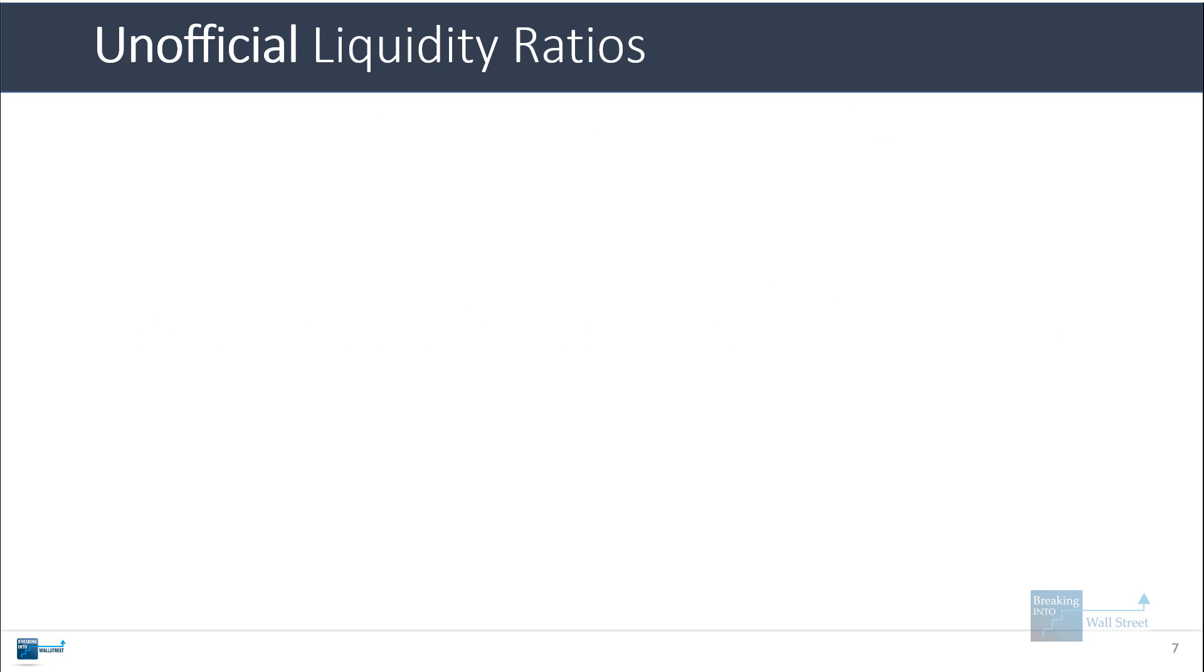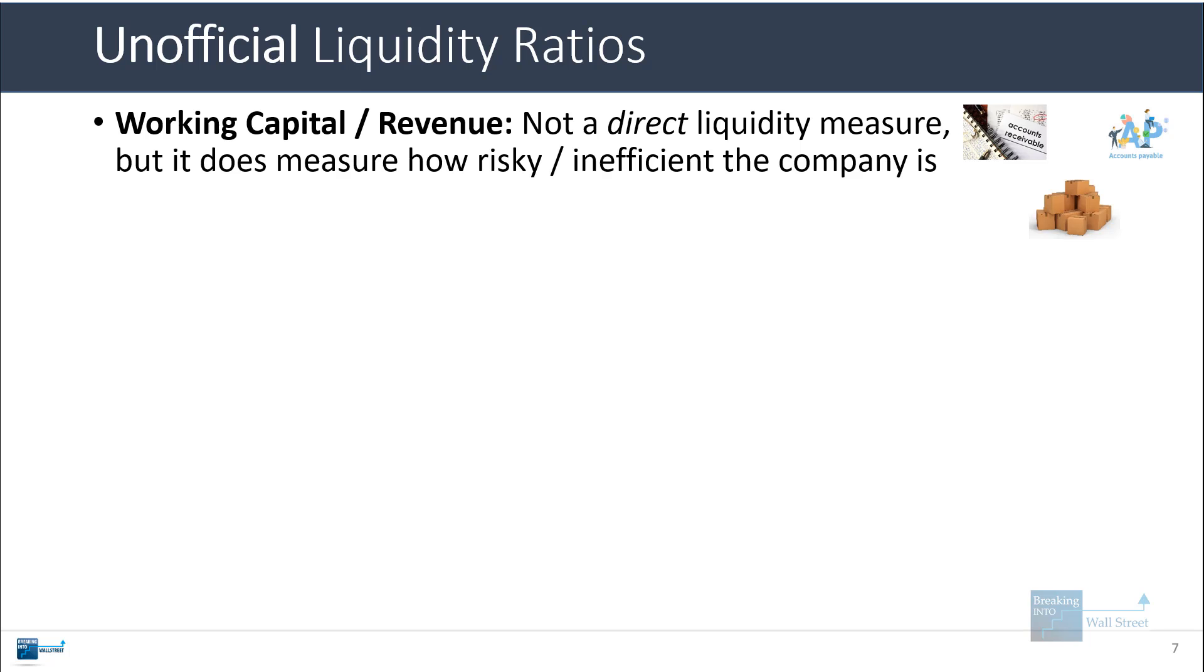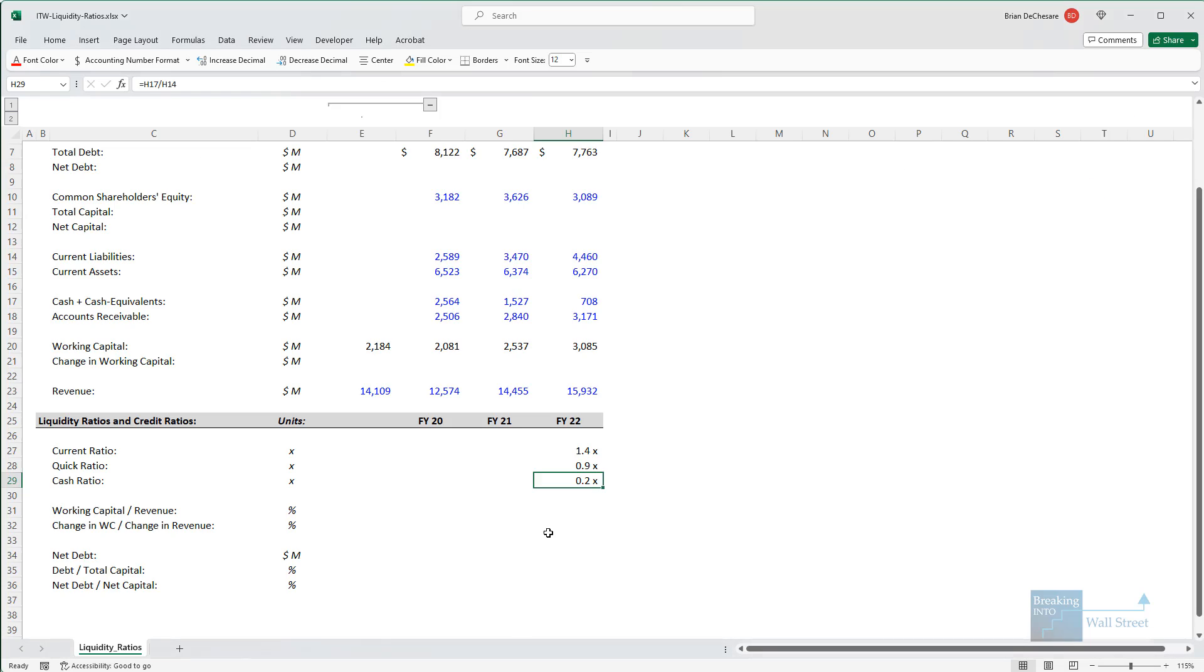Now, in addition to these official liquidity ratios, there are unofficial liquidity ratios as well. One of these is working capital divided by revenue. This is not liquidity directly, but it does measure how risky or inefficient a company is. To calculate this, you want to start with the company's working capital.